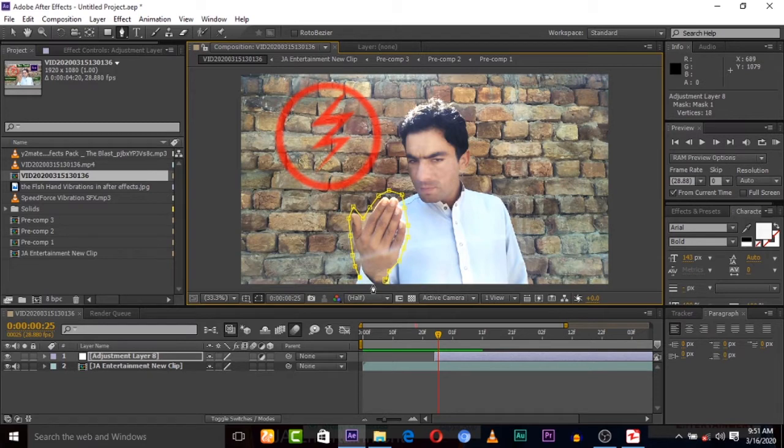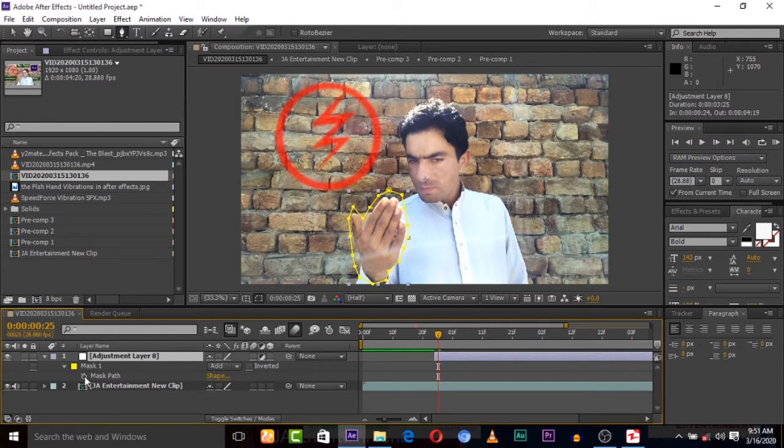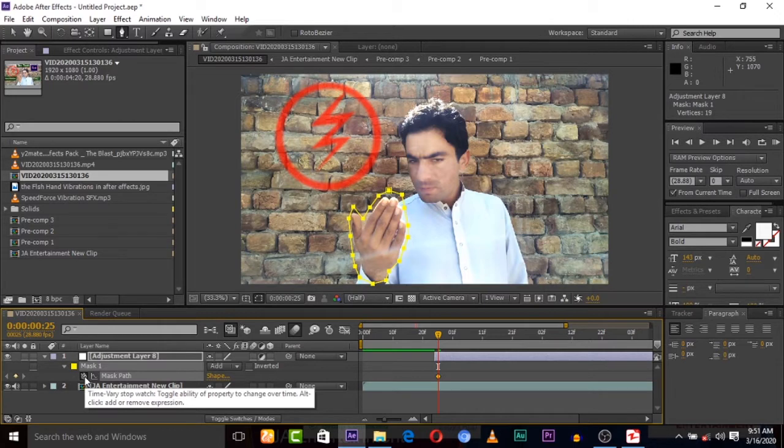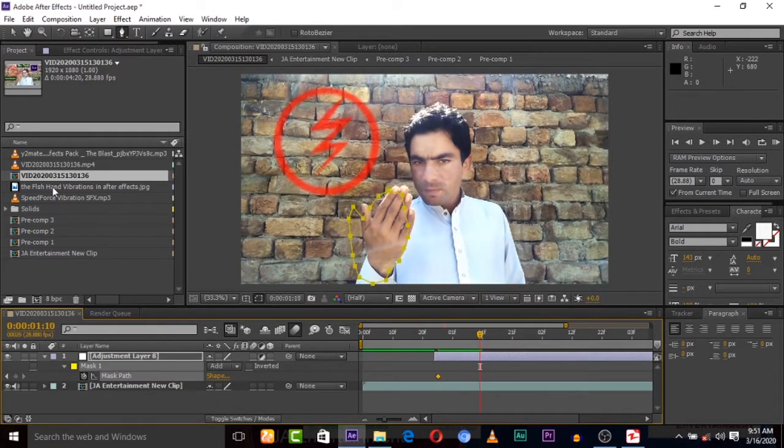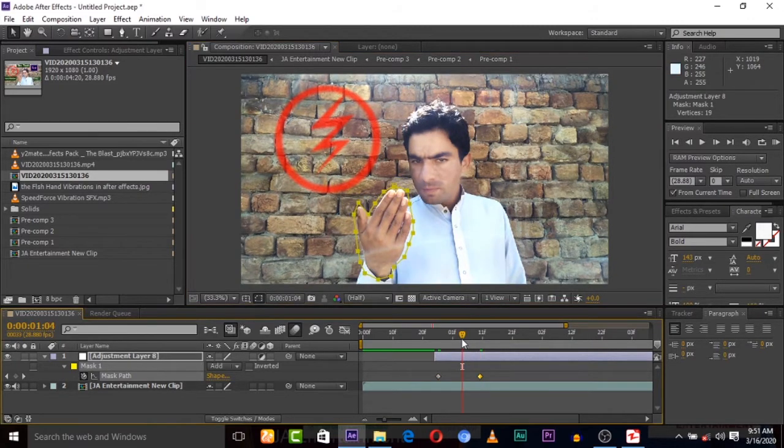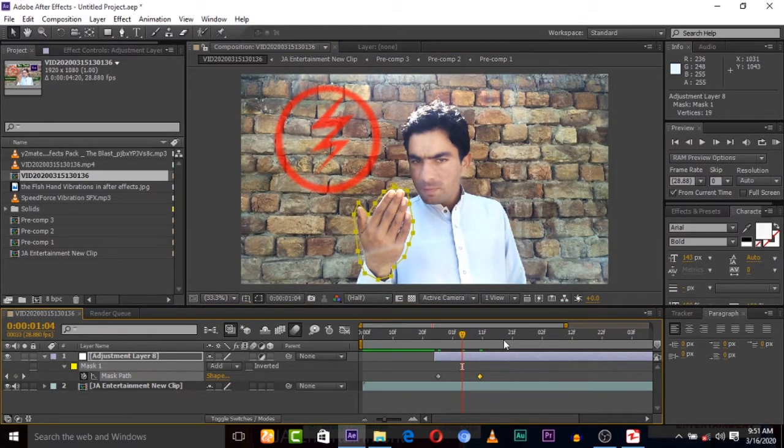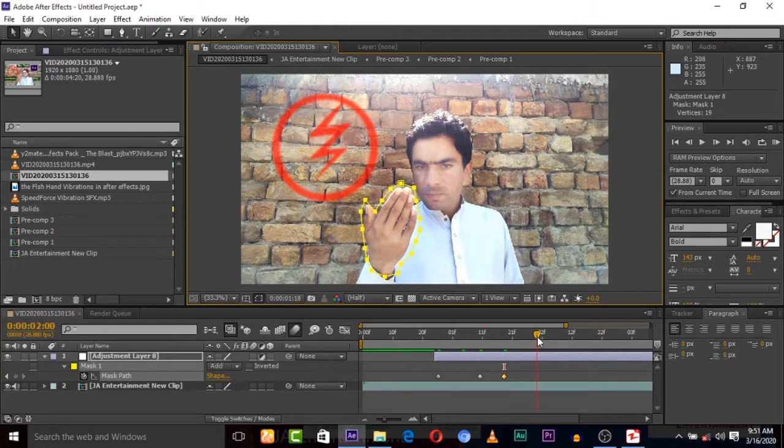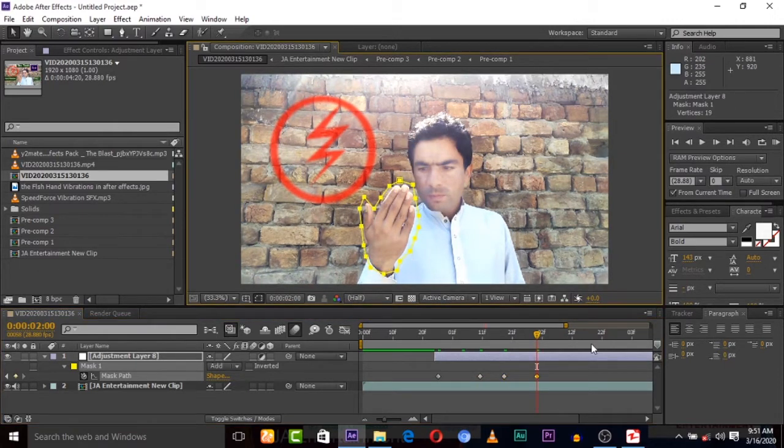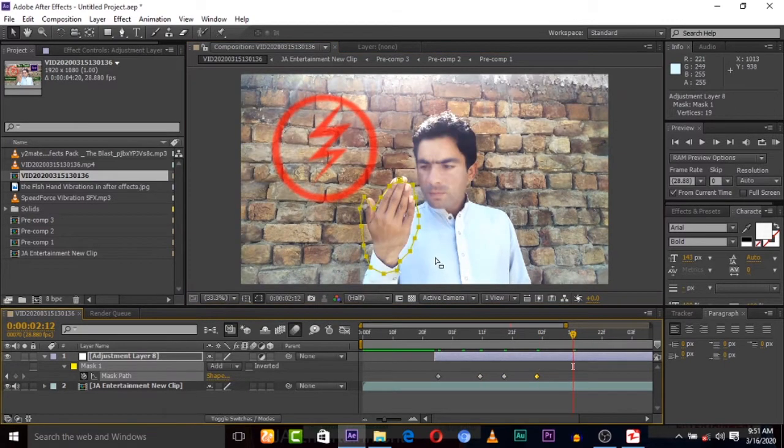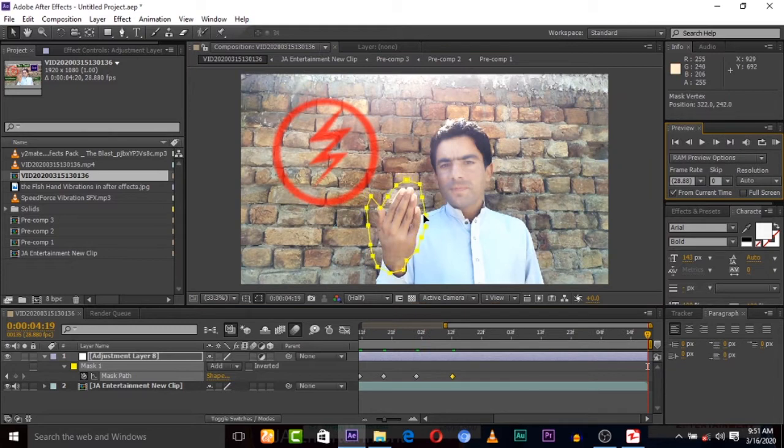Now we have to animate this mask because hand is moving upper. So here click P on keyboard, now hit this stopwatch keyframe. Now let's play and we have to move this mask. So keyframe will create it. So I'm creating it and skipping some frames but you can do it frame by frame or after two to three frames then it will give more positive result. So here I'm masking it so you have to wait for this.